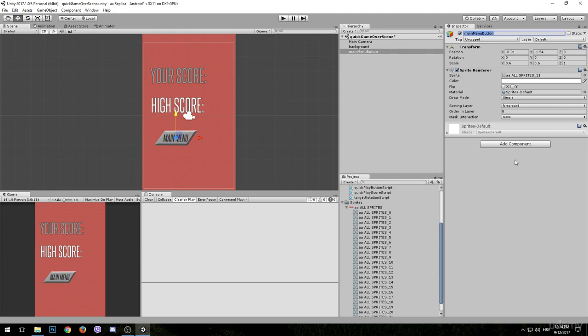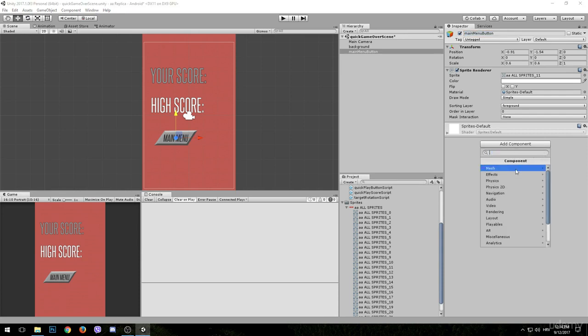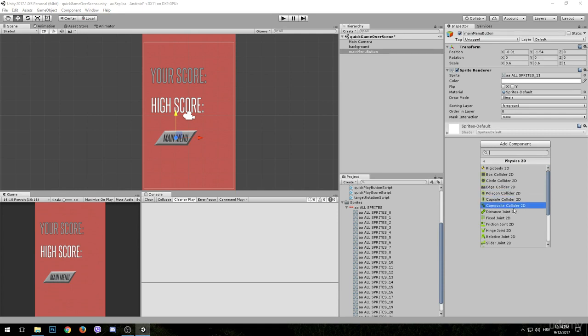In order for this button to work we will also need to add a polygon collider to it. Click on 'Add Component', go to Physics 2D, and choose Polygon Collider 2D.